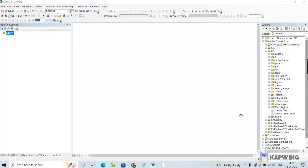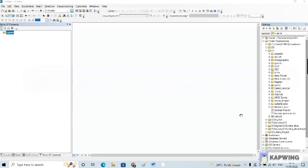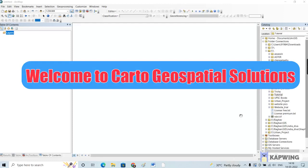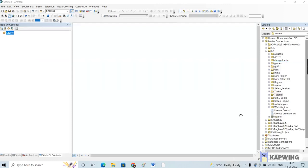Welcome back to Cartier's Geospatial Solutions. This video is a follow-up to the one in which we learned how to download a toposheet from the Survey of India website and how to georeference it using the ARN-JS software. We are going to learn how to create spatial entities like point, line, and polygon features and how to measure their basic properties like area, distance, and perimeter.